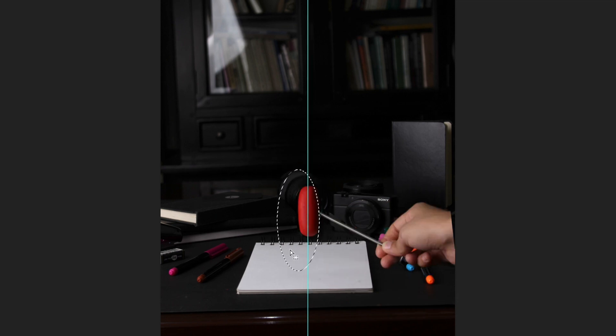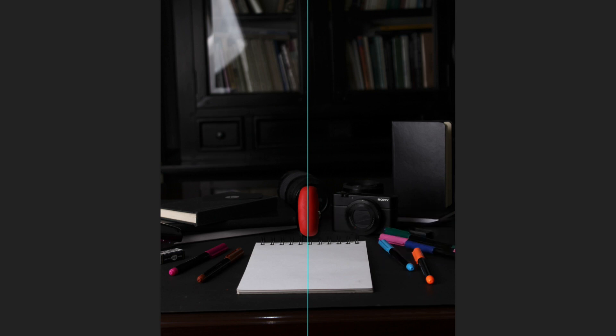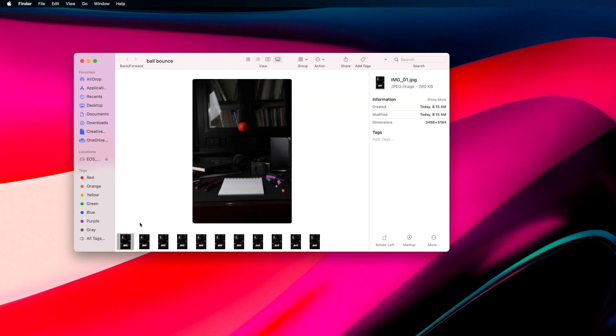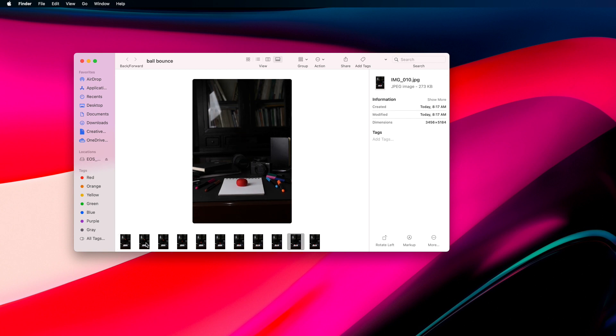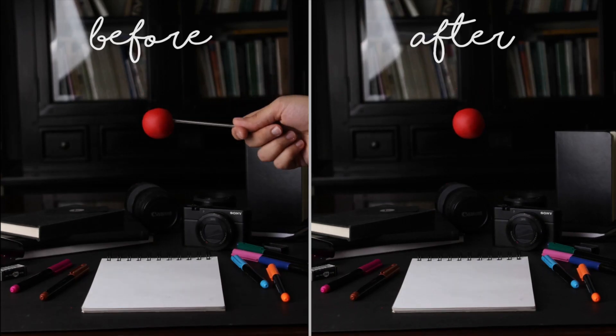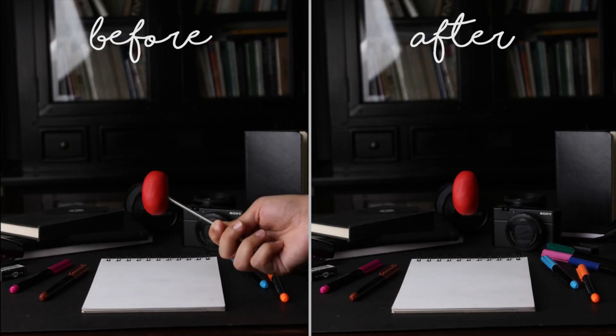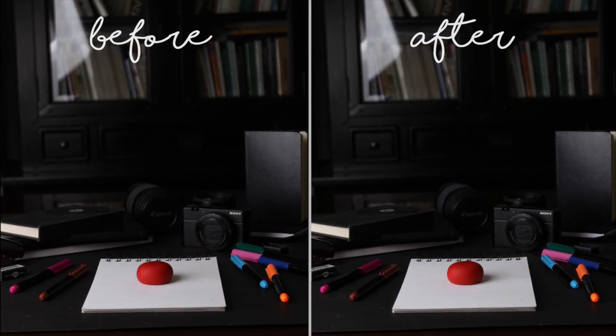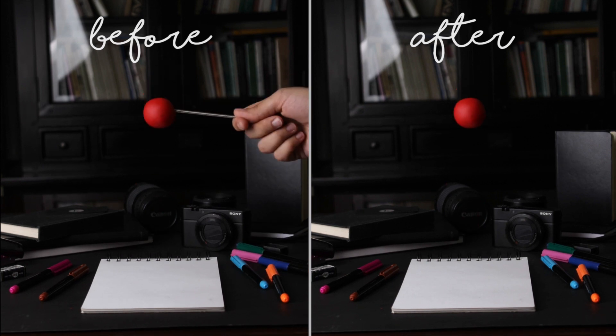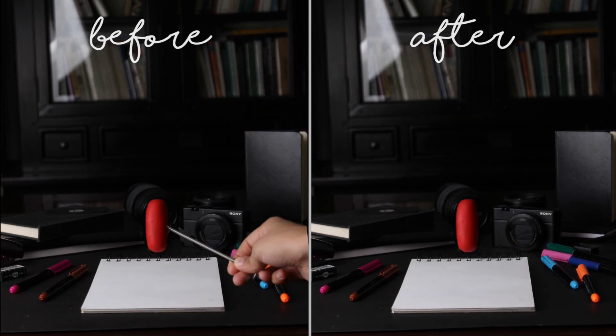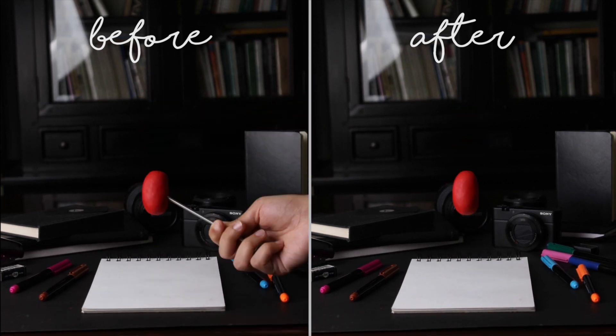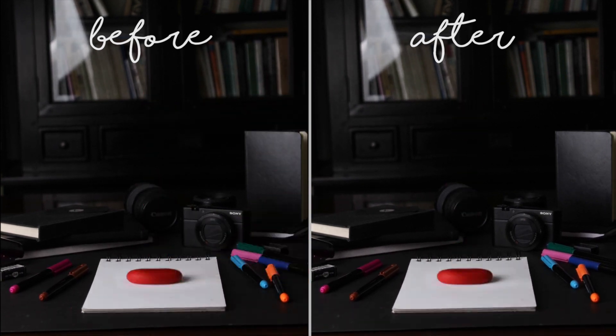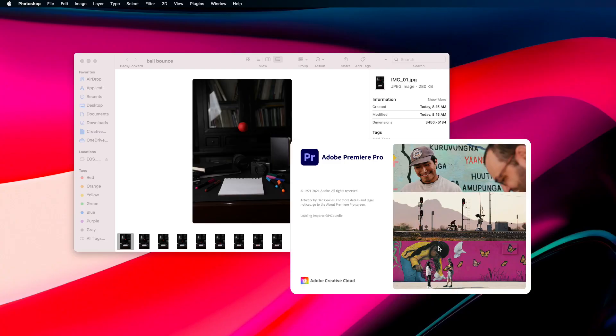These are the final images. This is the sequence. This is a comparison. The before is with the hand and the metal piece and after is without the hand. Okay, now to edit.